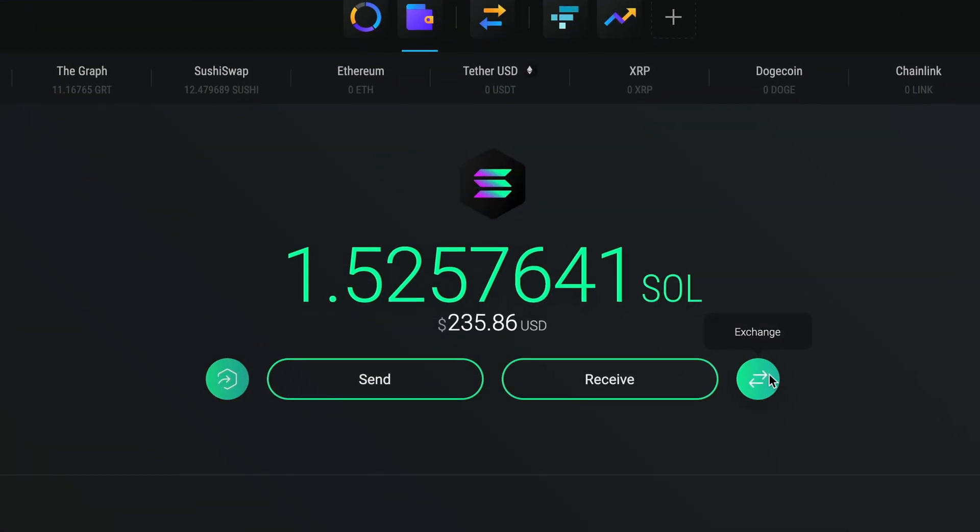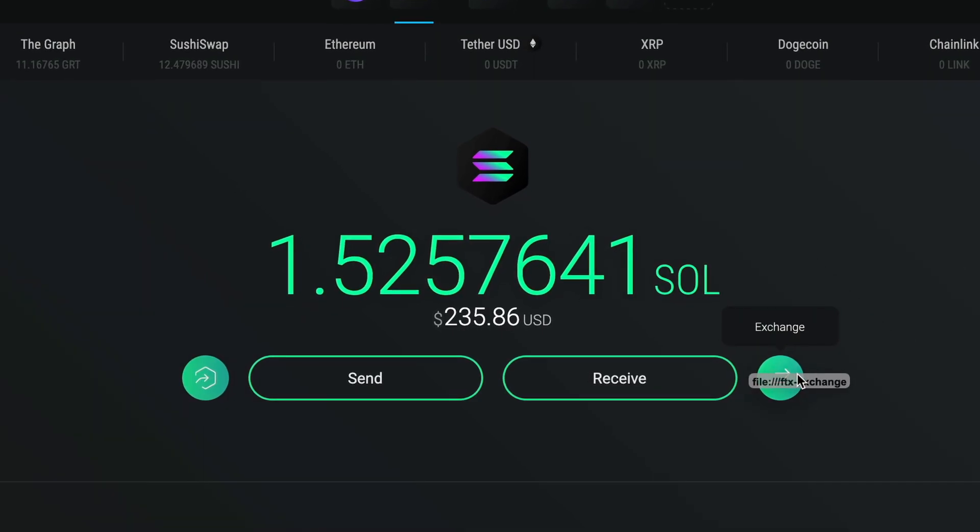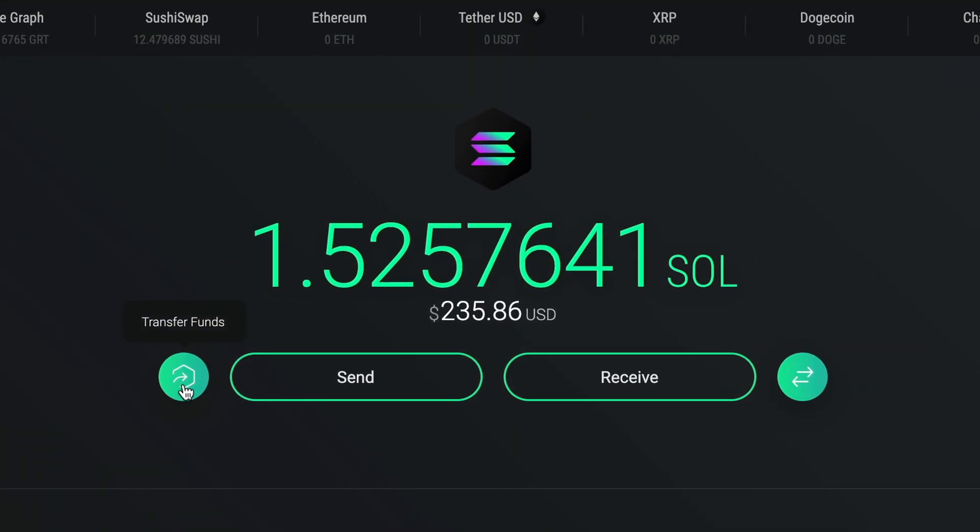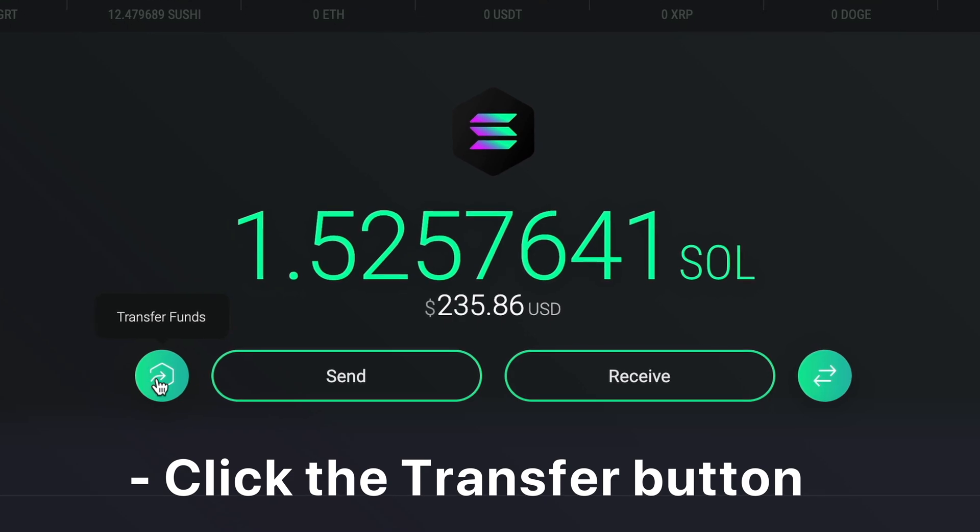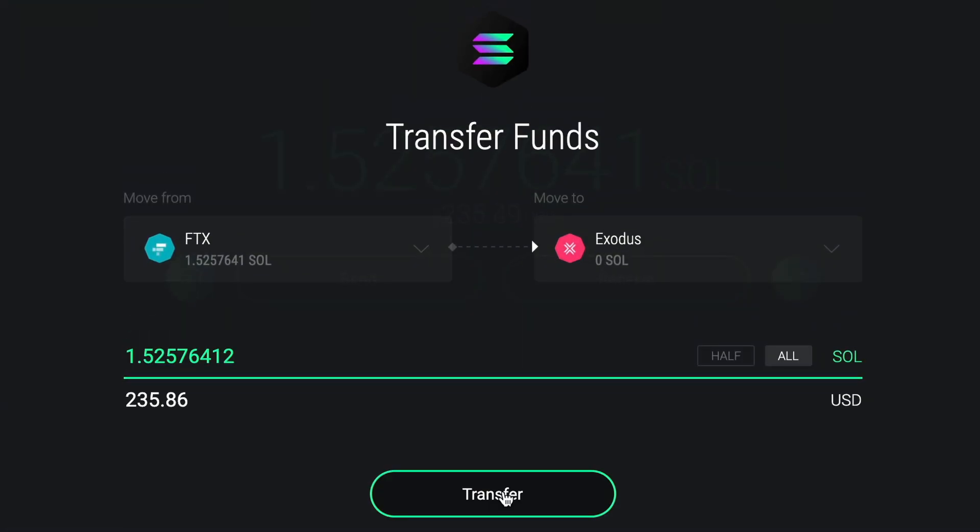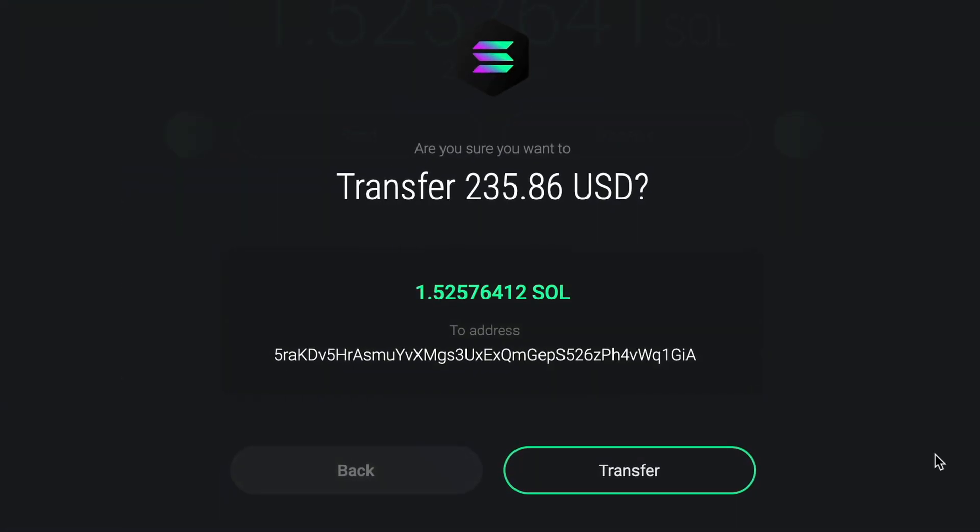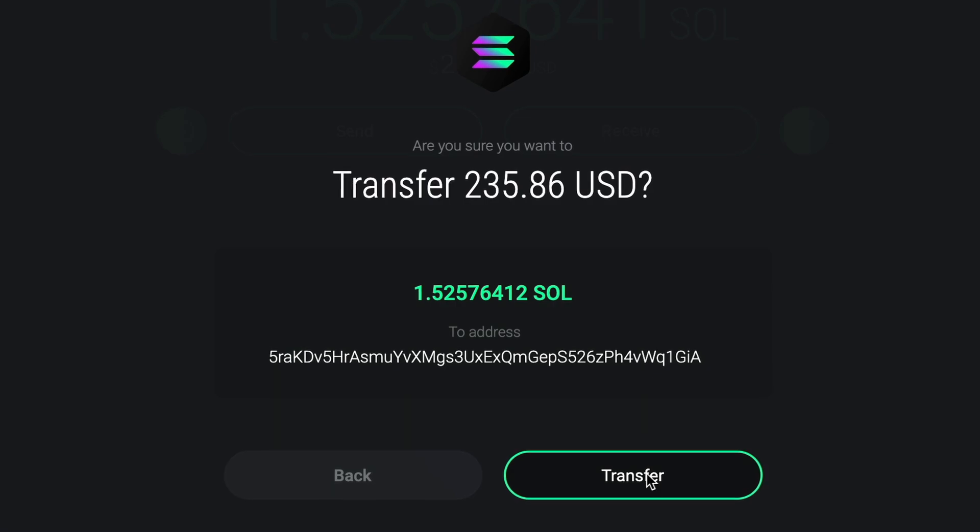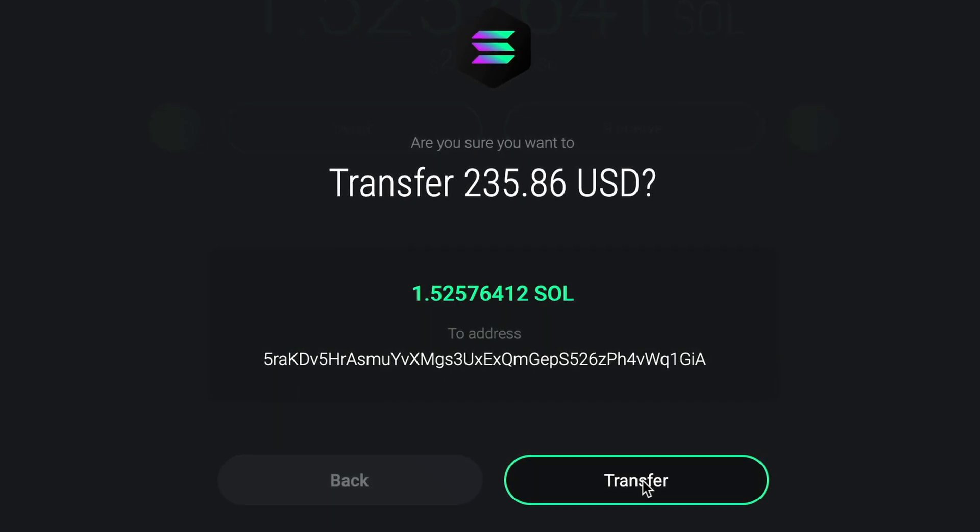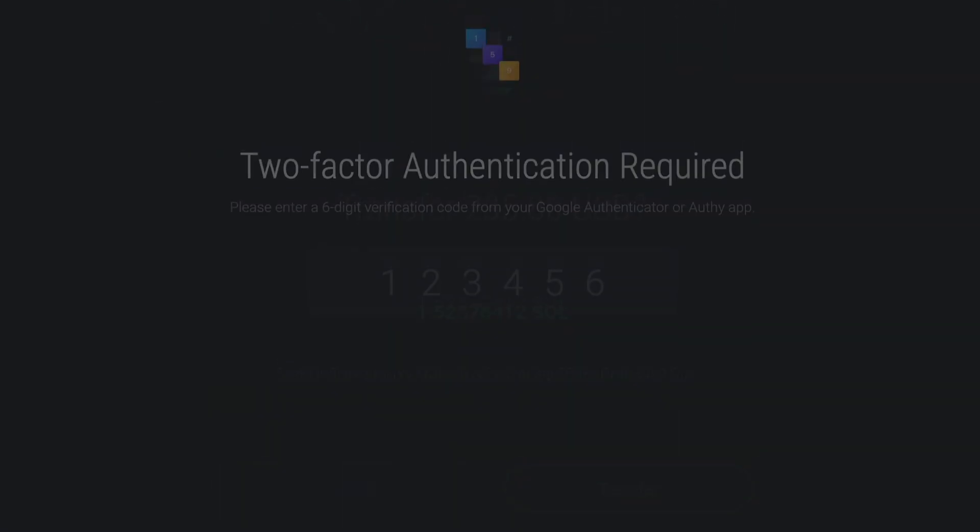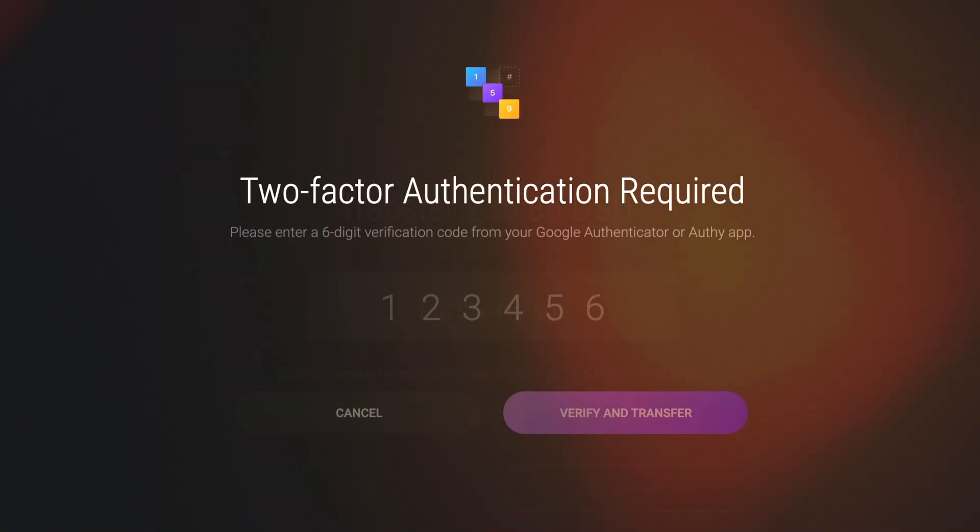If you would like to move funds from your FTX portfolio to another Exodus portfolio or your Trezor wallet, click the transfer button. This will allow you to transfer between your portfolios seamlessly. You can also send funds from FTX to an external wallet. You'll be asked to enter a 2FA code when moving funds, so make sure you have your 2FA device handy.